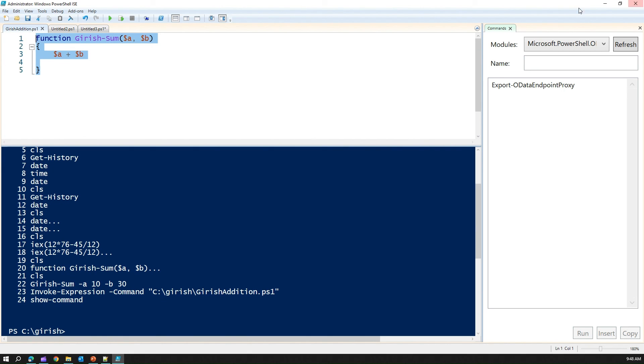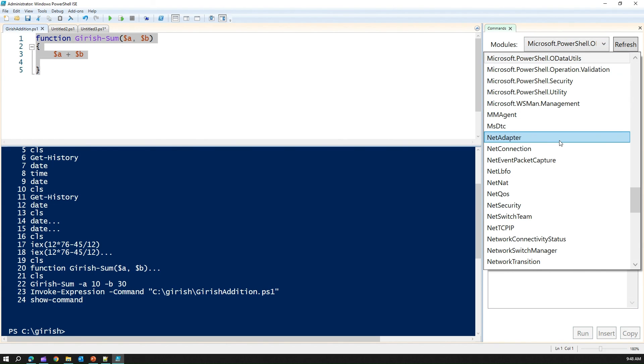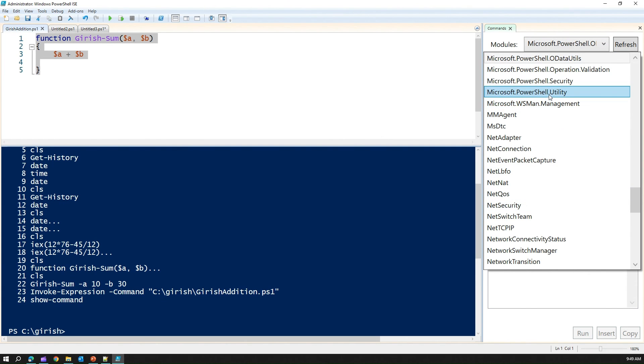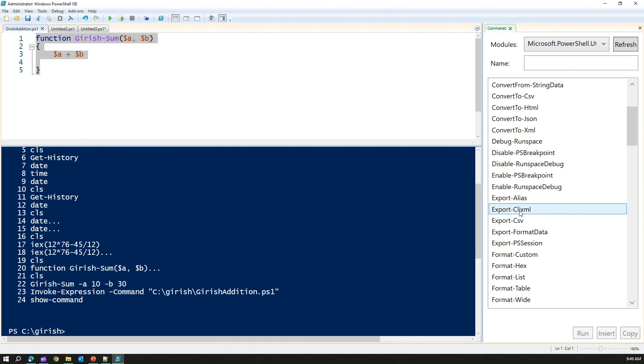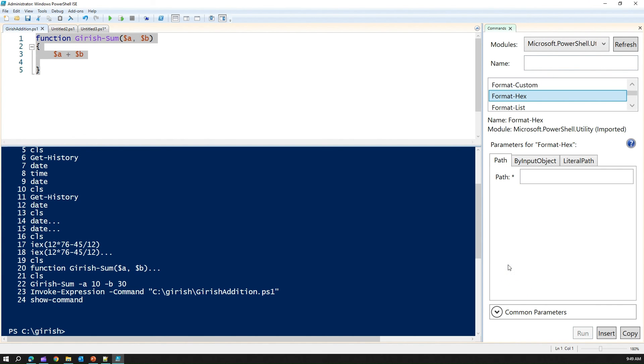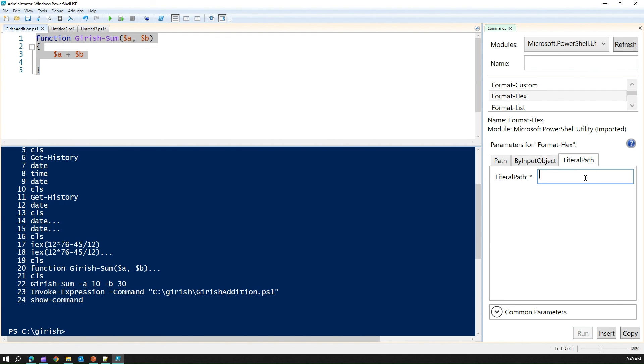And if you want more help, then again, look into the command pane. You can go into any of the modules which is installed. And then once you select any of the module, then here you will see a nice Windows-based interface to execute your command. That's it, folks. Thanks for watching.